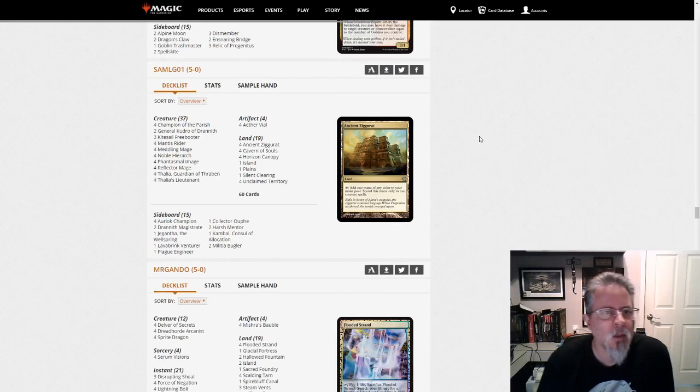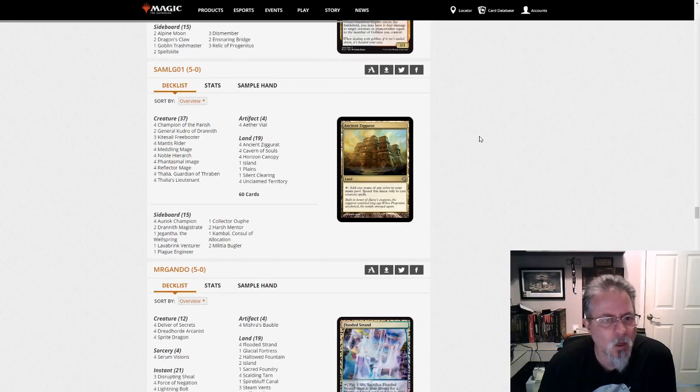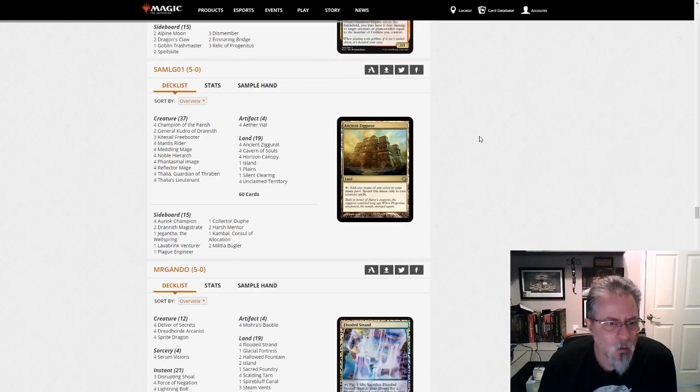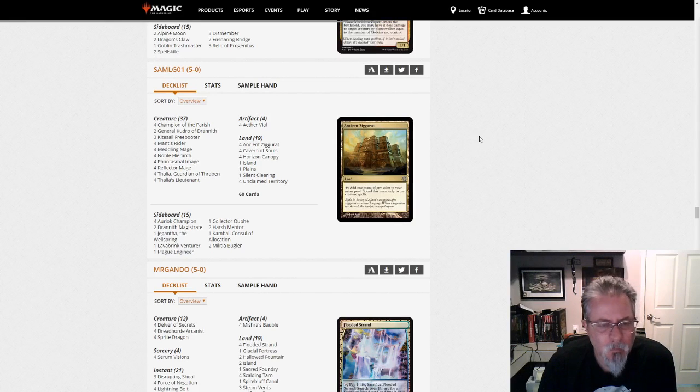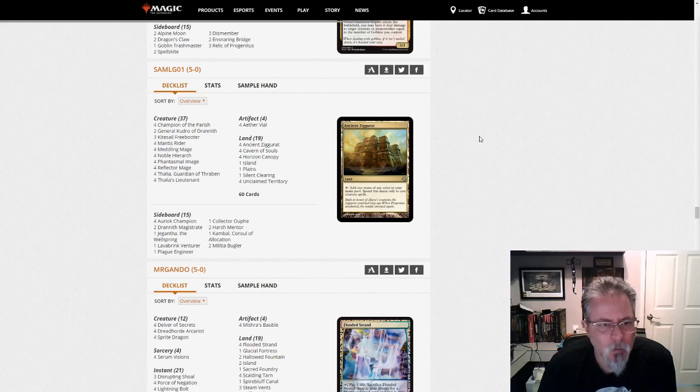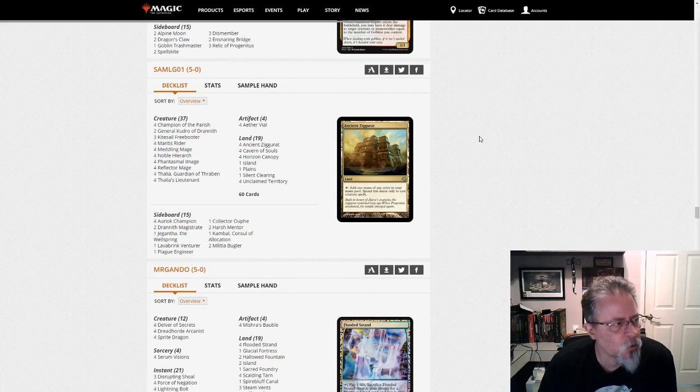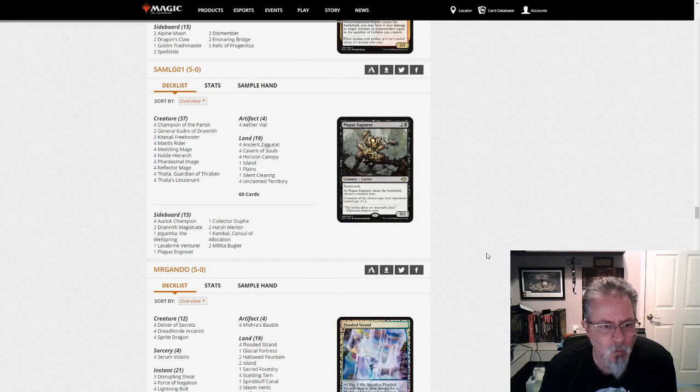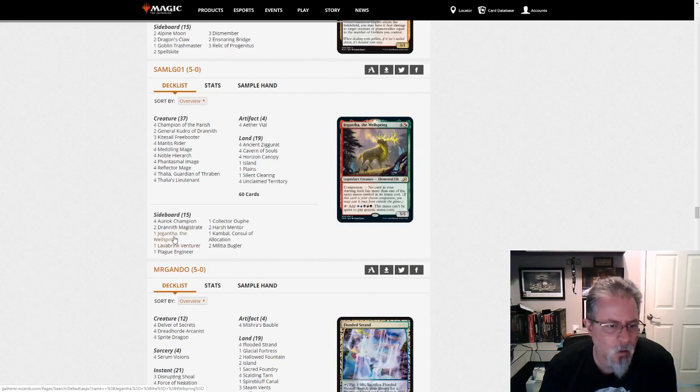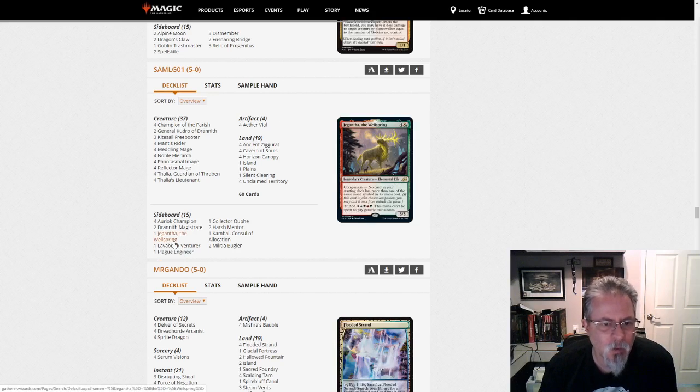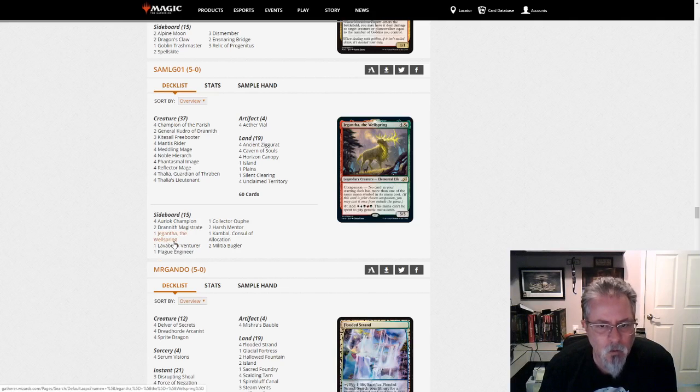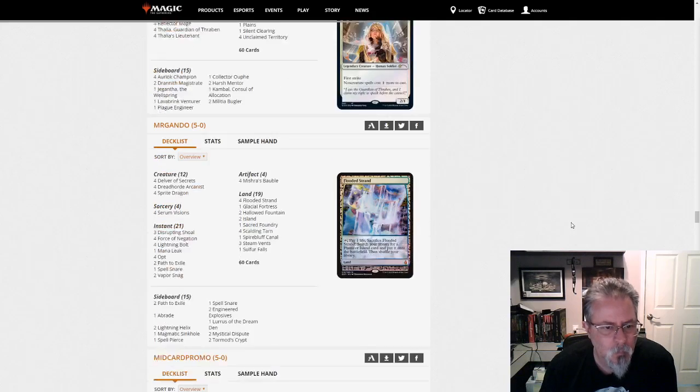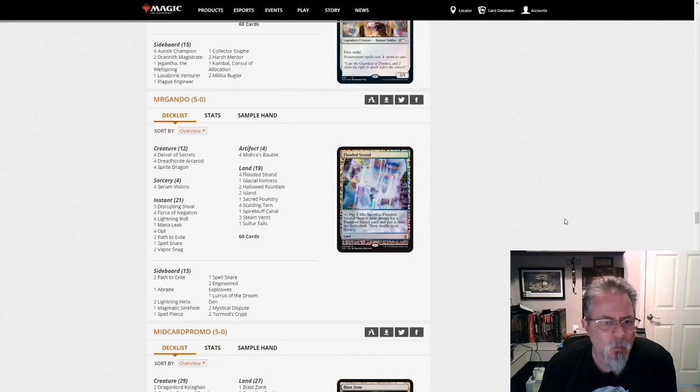Alright. SamLG01 with a Gigantha Humans build. I think this might be the best home for Gigantha in Modern. You do give up on Arioch Champion. But other than that, I think this is the best home for Gigantha. And, you know, it's a free 5-5. And if there's a board stall or something, you can tap it for mana to cast your other stuff.